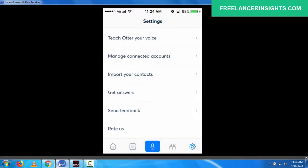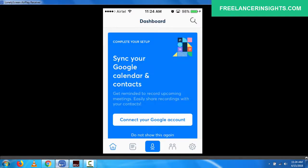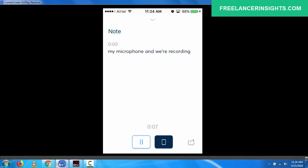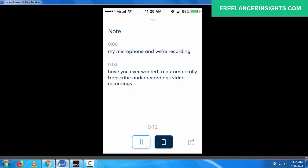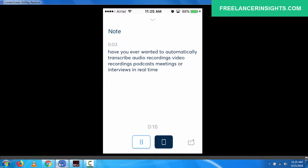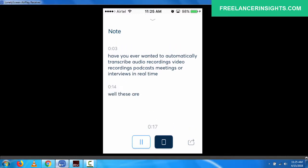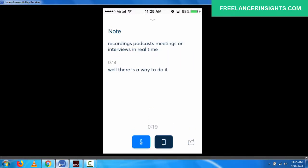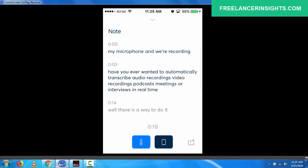So let's, I want us to do a live test of this application. I don't know what I'm going to read, but let me just try to just read something. So I'll just click on my microphone and we're recording. Have you ever wanted to automatically transcribe audio recordings, video recordings, podcasts, meetings, or interviews in real time? I think it's what I just said. Have you ever wanted to automatically transcribe audio recordings, video recordings, podcasts, meetings, or interviews in real time? Well, there's a way to do it.